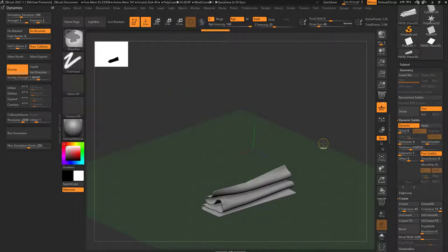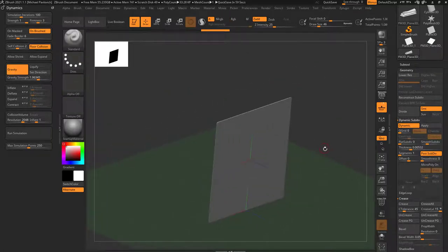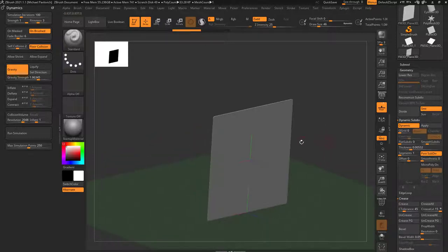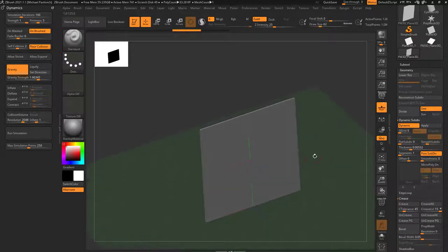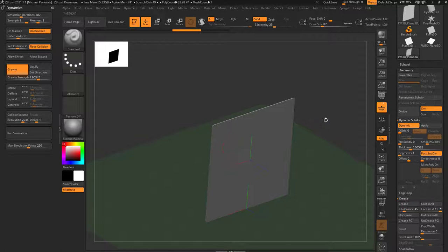Go ahead and hit Control-Z. That's the basics of simulation. Don't be confused thinking you have to run it on perfect quads or anything like that — gravity and dynamic simulation will run on anything.